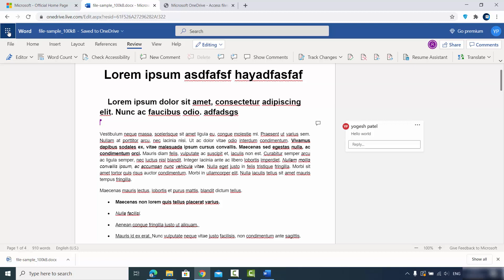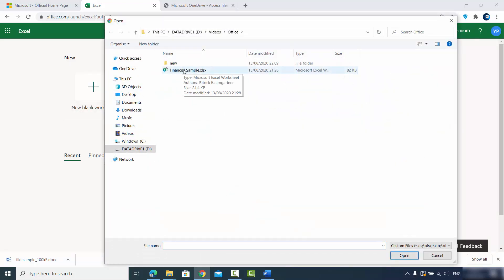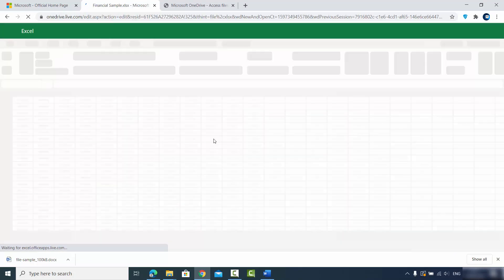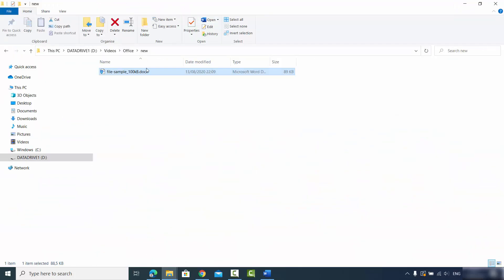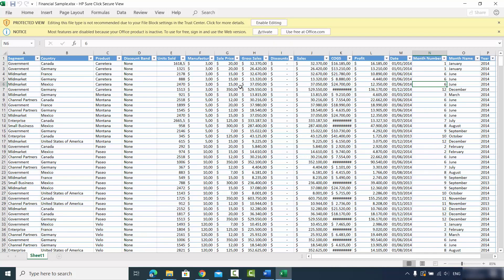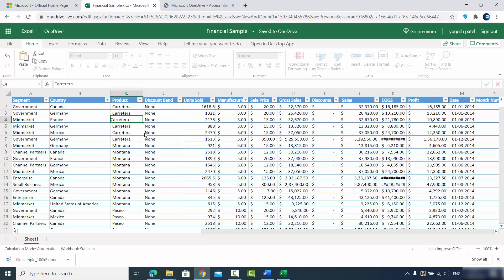Now let's do the same with Excel and PowerPoint. I'll click the app launcher and choose Excel — it opens the Excel tab. I click 'Upload and Open', choose the Excel file, and click Open to upload it to office.com. I can also open the Excel file locally on Windows, but since I don't have the official version of Microsoft Office, I can't edit it there.